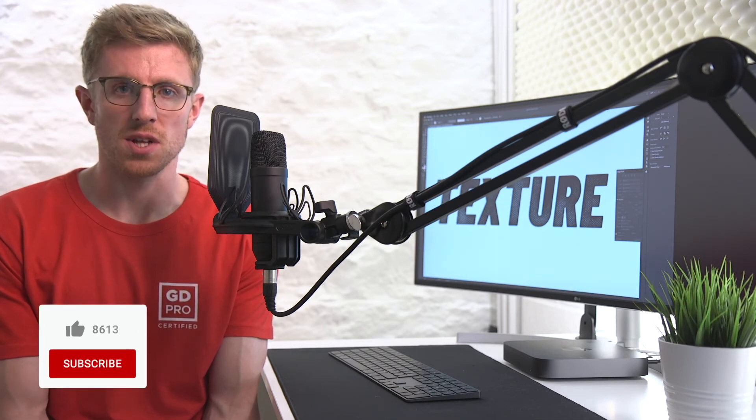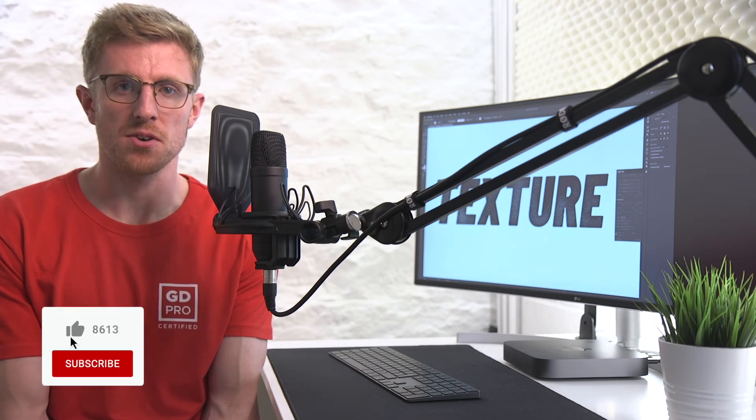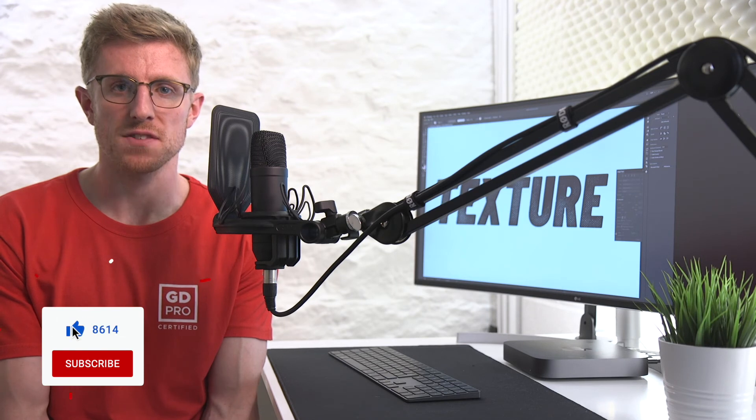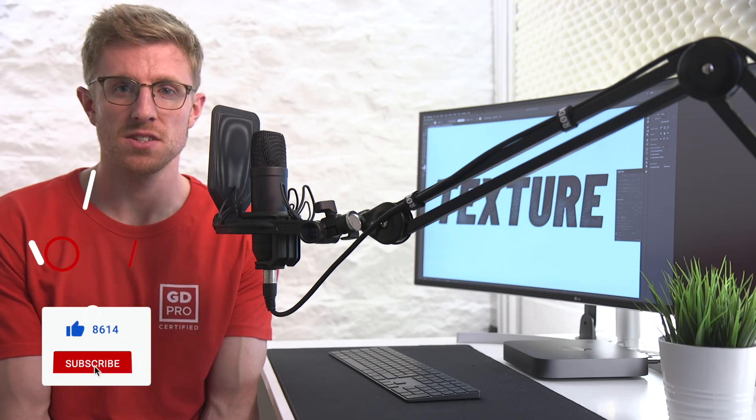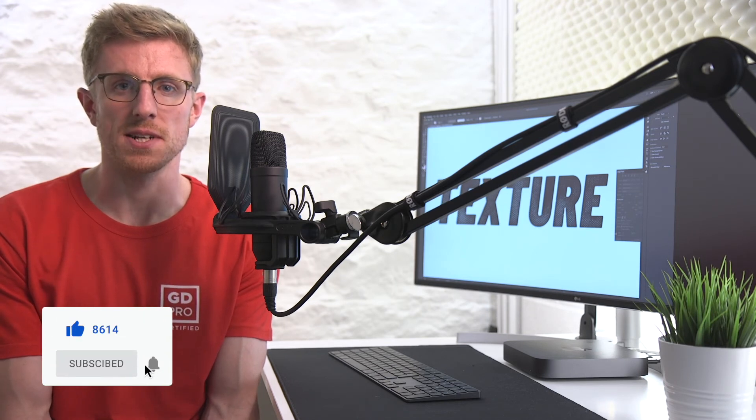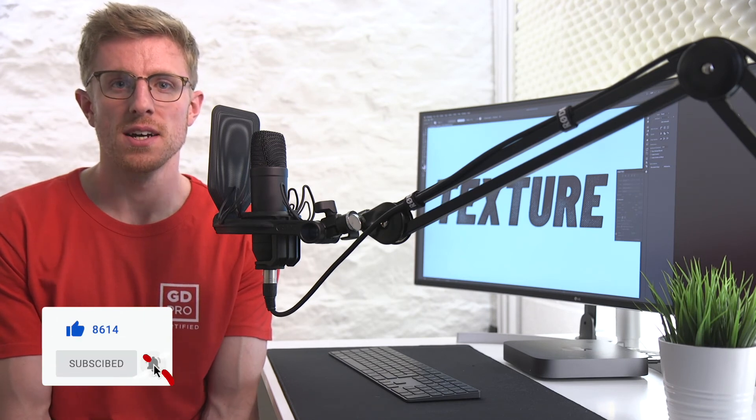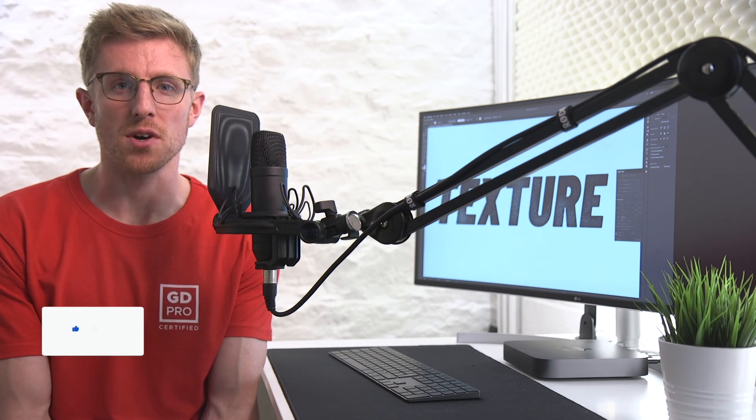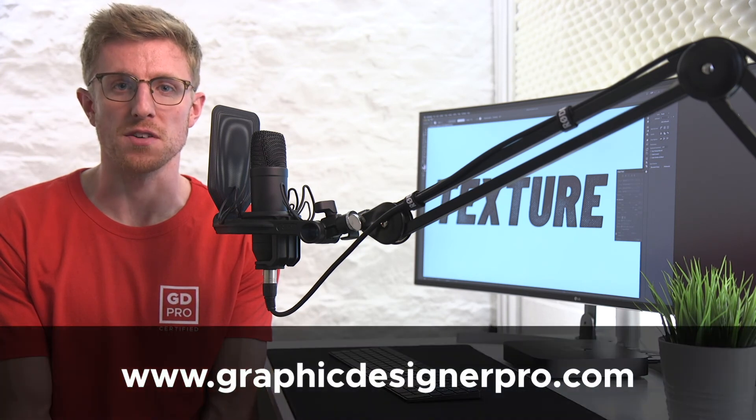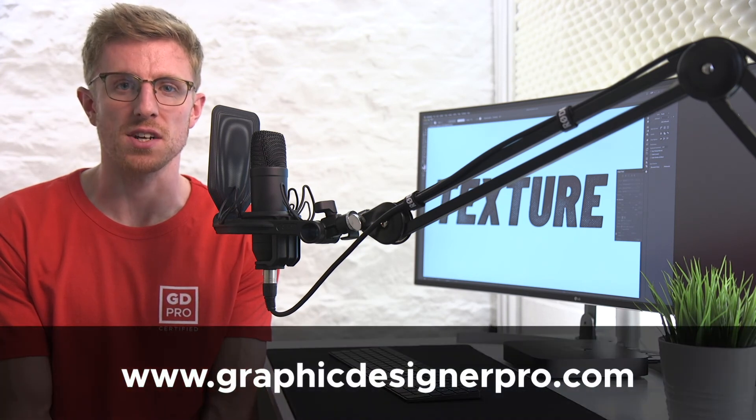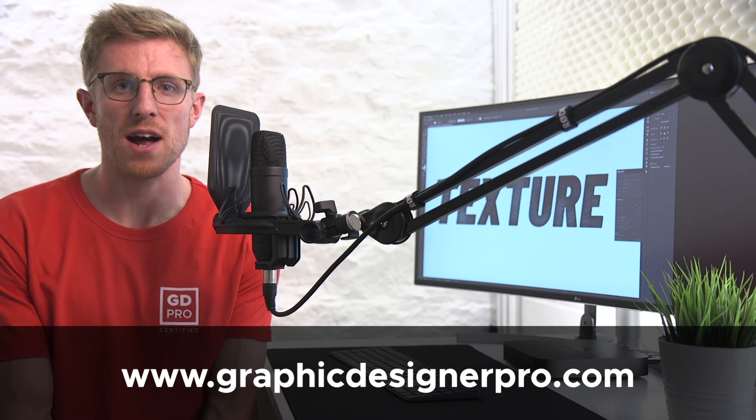It's a really simple effect to recreate. If you have any questions at all or would like to know how we created the halftone pattern image effect do let us know in the comments down below. Remember to like the video and subscribe for more content and if you'd like to know more about our full graphic design course visit graphicdesignerpro.com. See you next time.